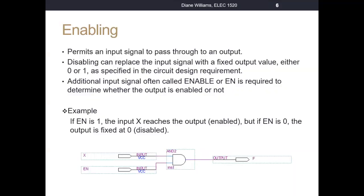Before we go into the decoder circuits, we're going to talk about what it means to enable a circuit. Enabling simply means that we're going to permit an input signal to pass through to an output. Disabling can replace the input signal with a fixed output value, which will be either a zero or a one. We'll specify that in our circuit design requirement. That means we'll have an extra signal called enable, or often abbreviated EN, to determine whether or not the output of the circuit is enabled — kind of like a light switch, controlling whether or not that light is enabled.